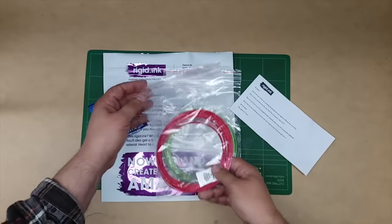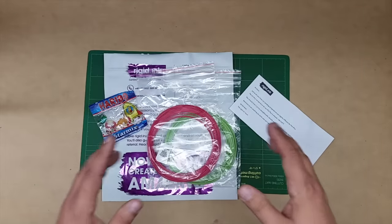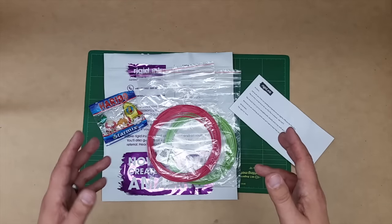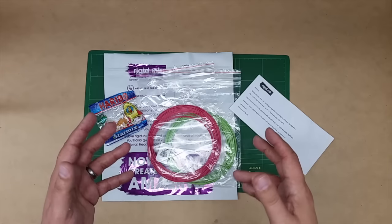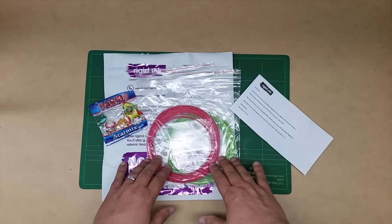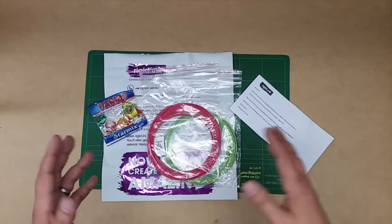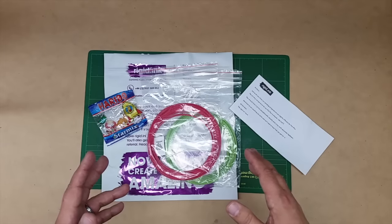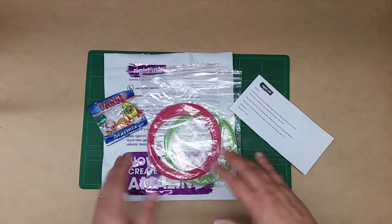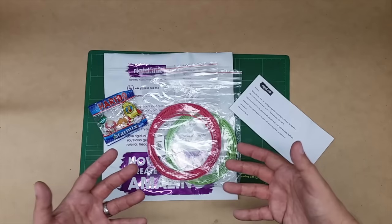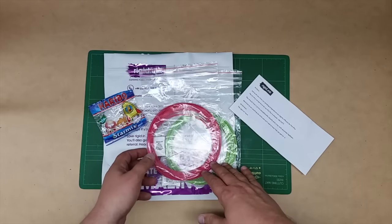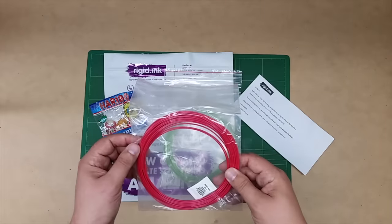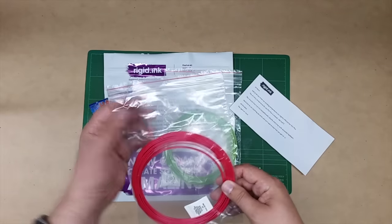As you folks know from some of my previous videos, I'm not a fan of the way ABS prints. It's sort of a pain. I love the way PLA prints. So when they offered this, I thought this would be a pretty interesting opportunity to test this out. If this really does work and wears like ABS, I think it's an interesting alternative.